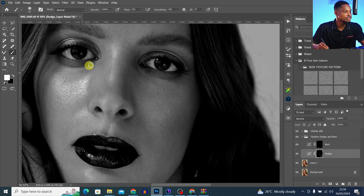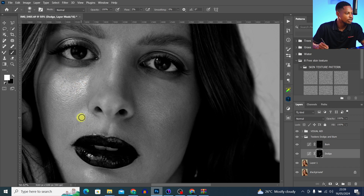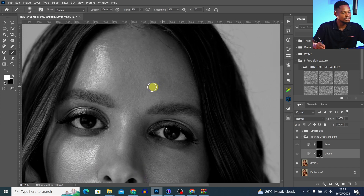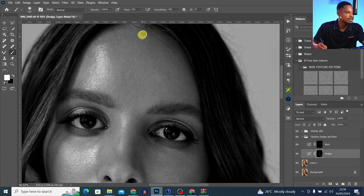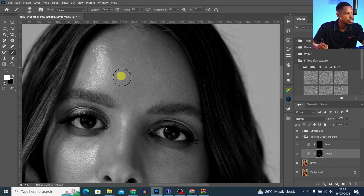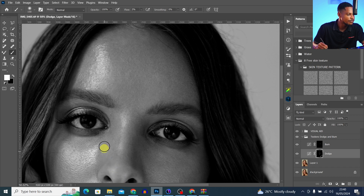The area under the eyes is looking a bit too dark, so I'll dodge it a little. These areas were also looking a little too dark for me, so I'll dodge them as well. Just take a look at your image and see where to burn and where to dodge.